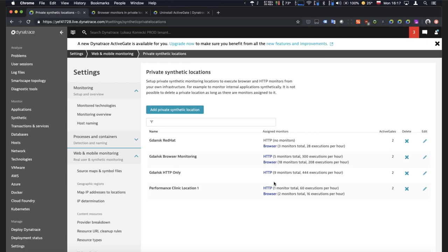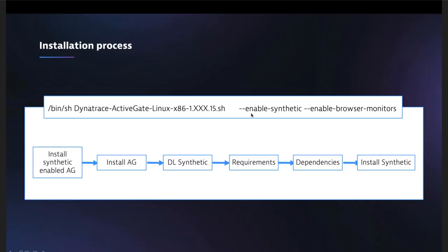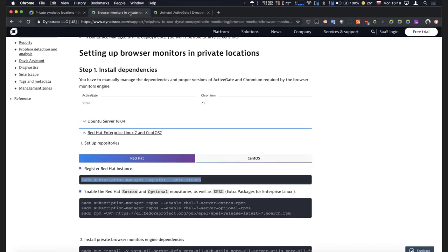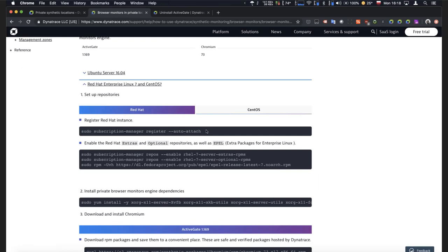If you had a location with only HTTP monitors, you could add one more ActiveGate that's browser-enabled, and this location will be able to execute browser monitors right away with no downtime — you basically get a new capability. Then you can go and reinstall the existing HTTP ActiveGates, achieving a location with two ActiveGate nodes, which allows you to update without any downtime in your synthetic monitoring. High availability — very cool.